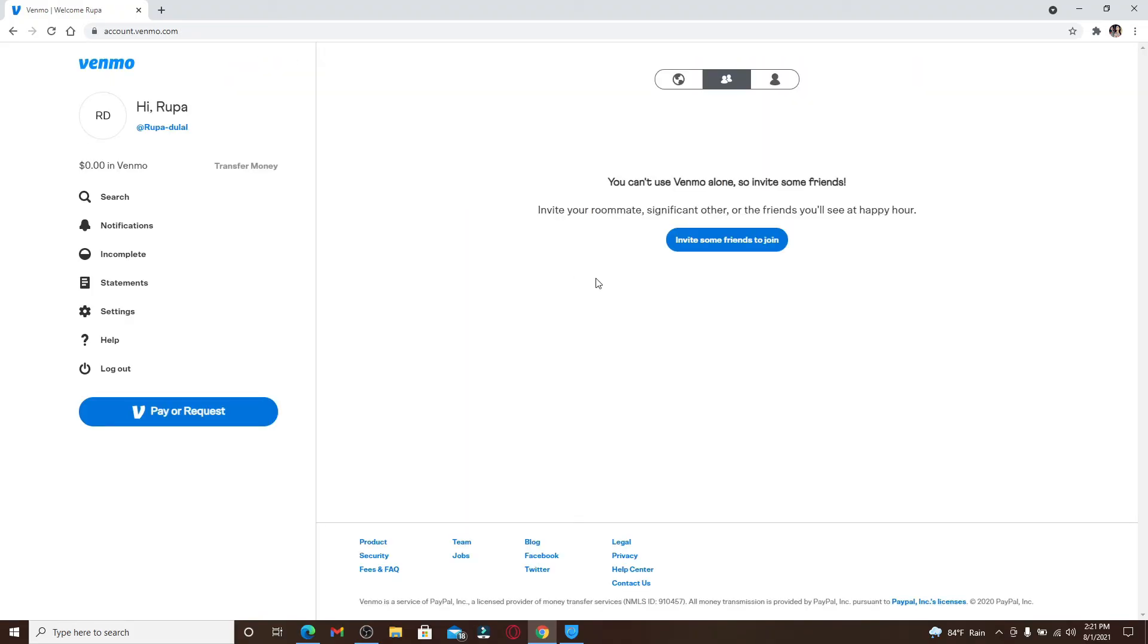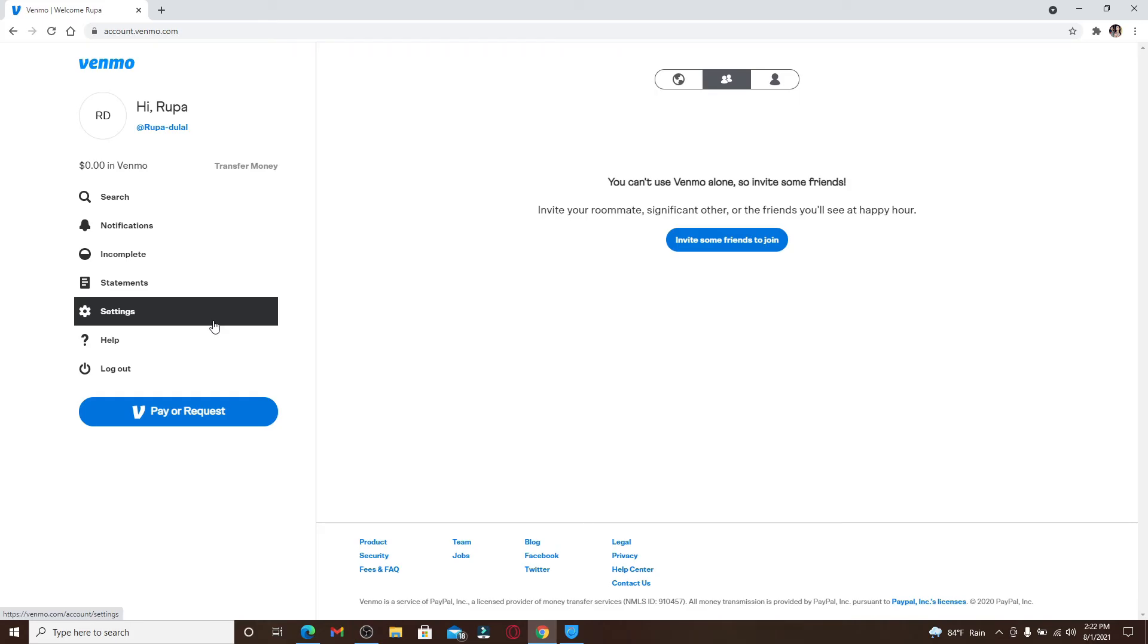That is how you can easily sign up for Venmo using your desktop. Venmo allows you to pay and request money from your friends. It's similar to PayPal. You can get paid, make a payment, shop, share, and much more with Venmo, which is also known as the digital wallet that makes money easier for people from students to small businesses.